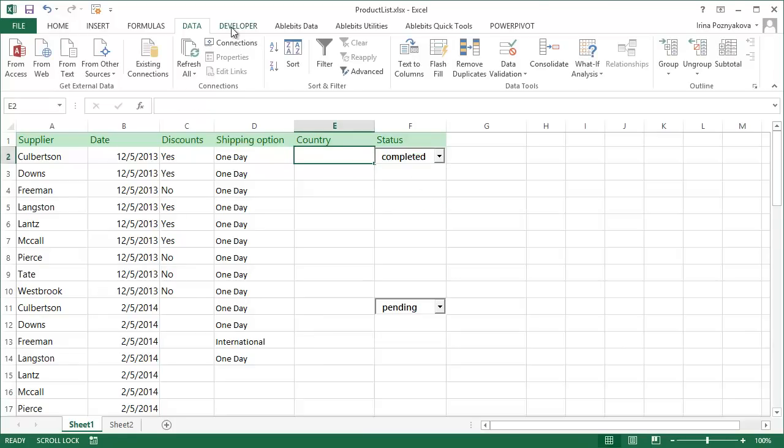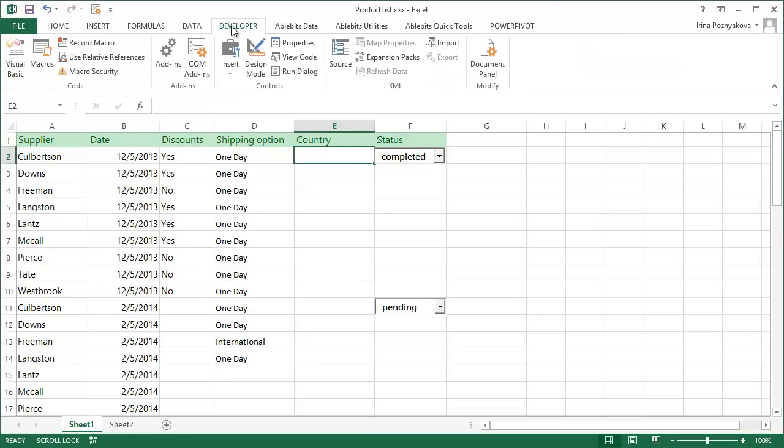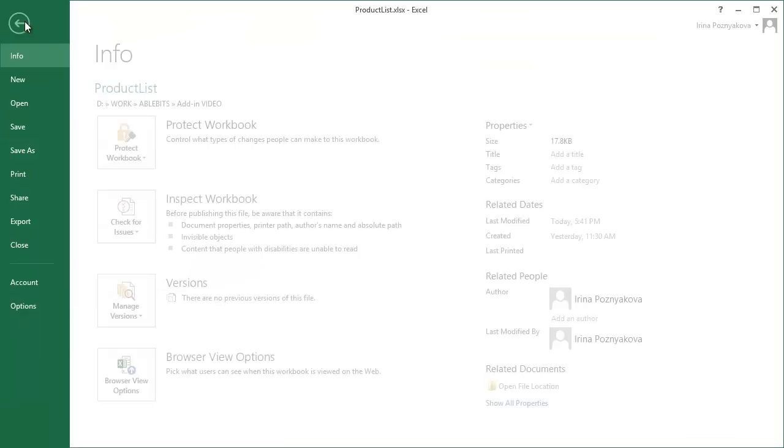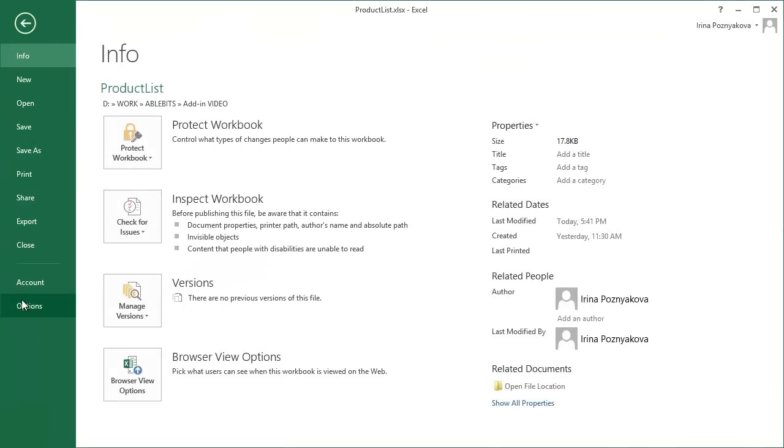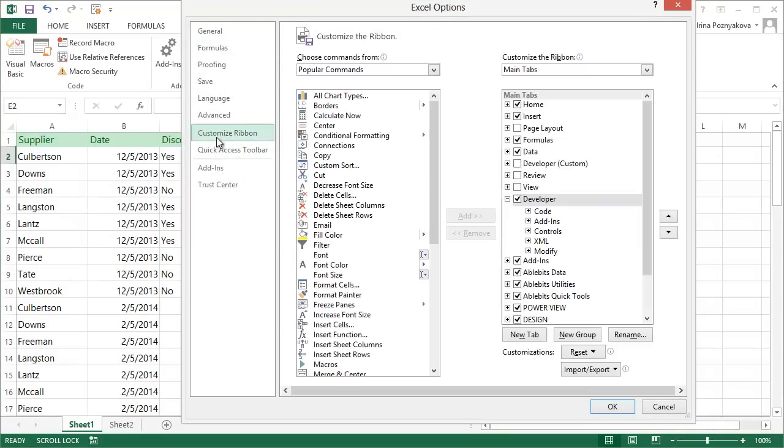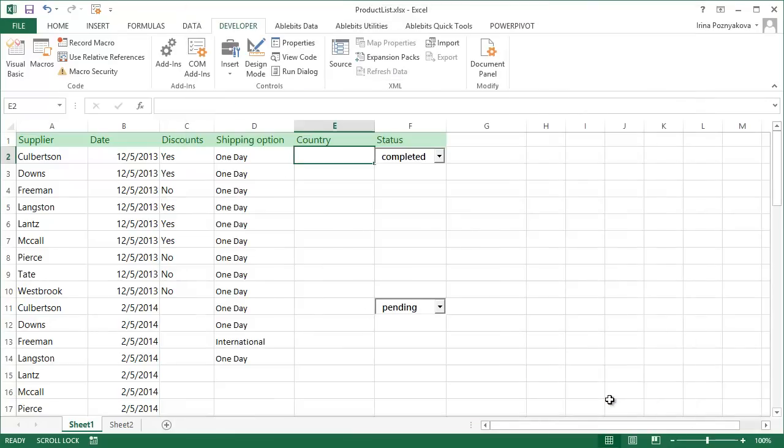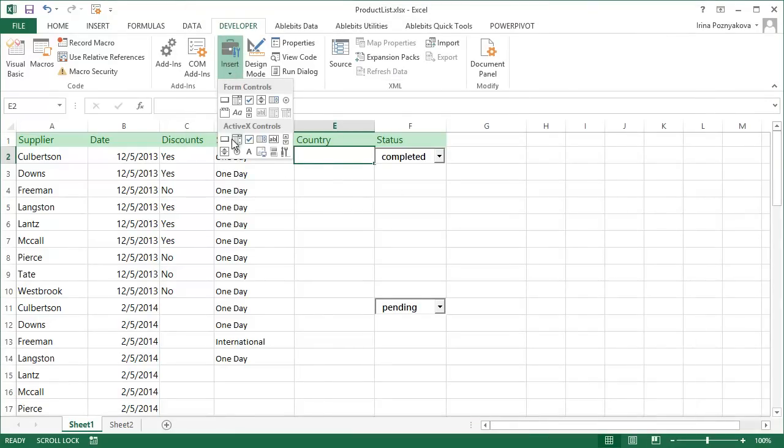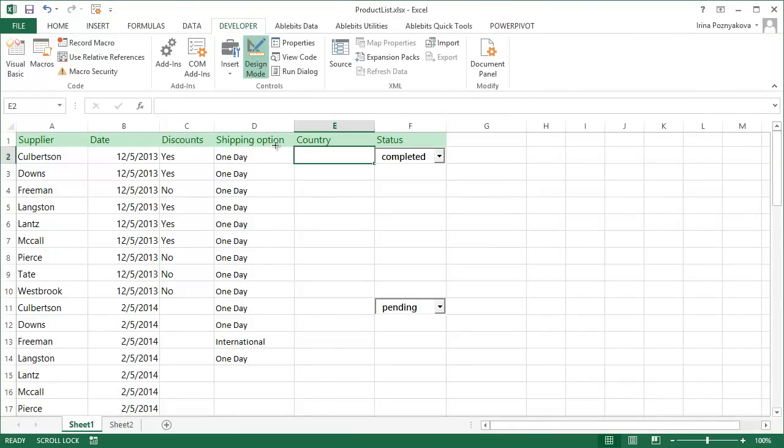To add a combo box, go to the Developer tab in Excel. If you don't have it, you can enable it if you go to File, Options, Customize Ribbon, Find and Select the Developer tab. Once you are there, click Insert and find Combo Box in the ActiveX controls.